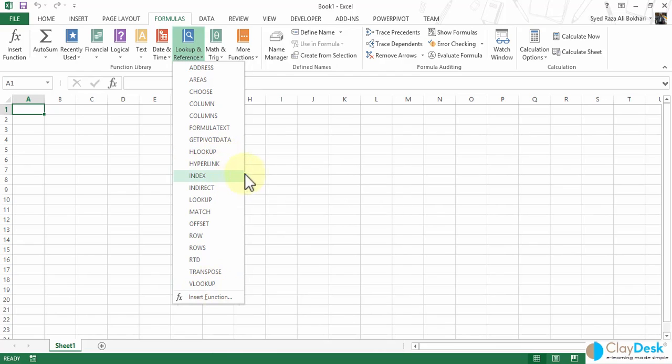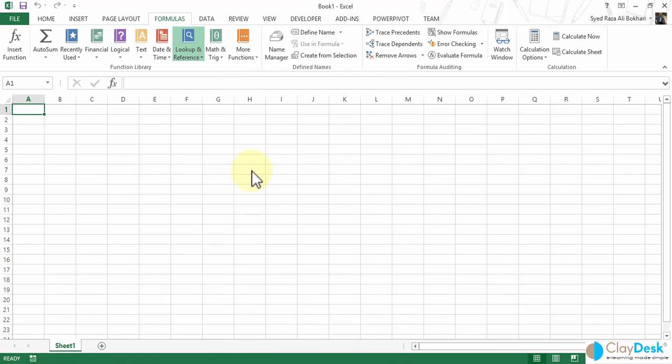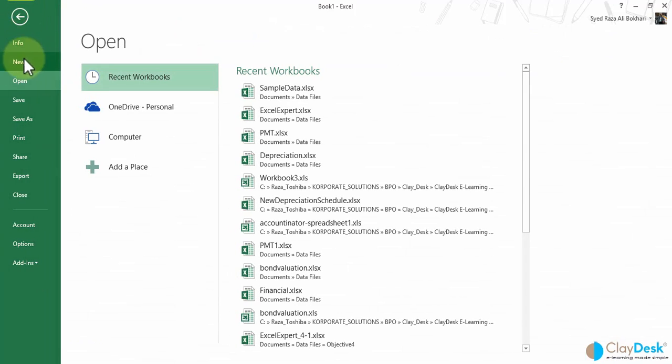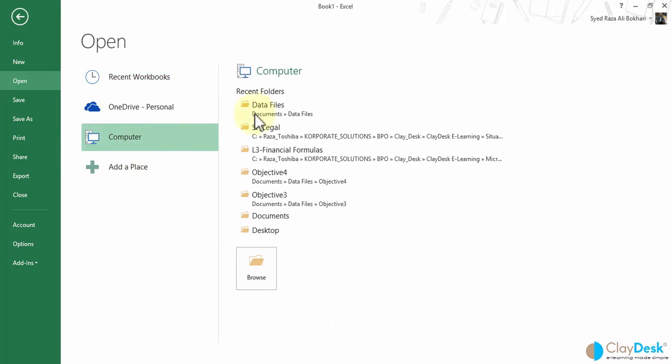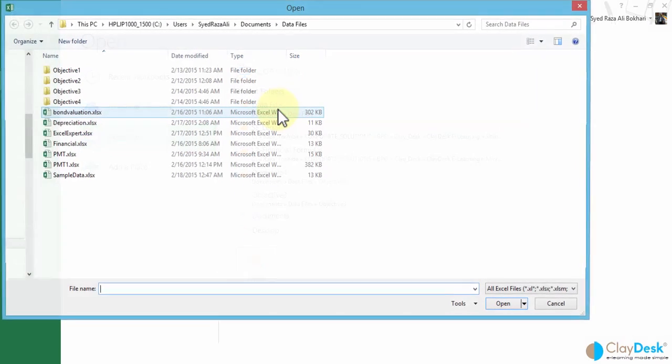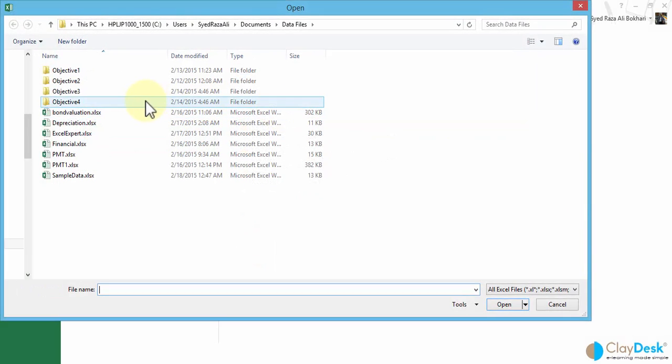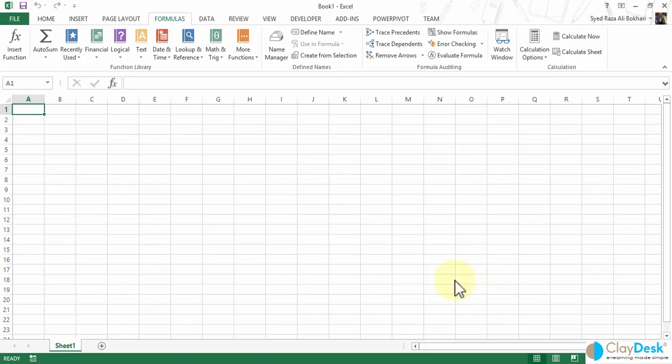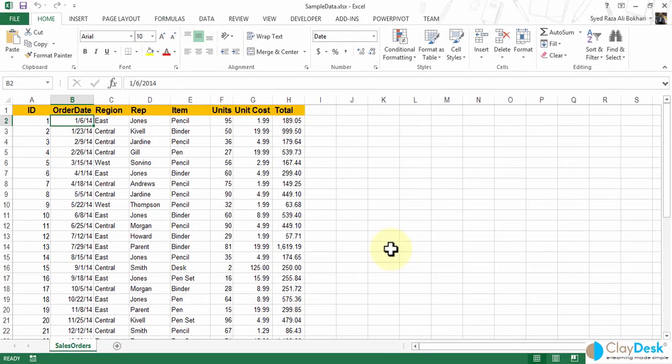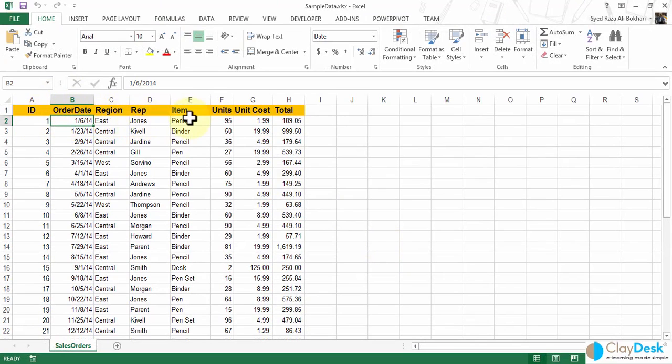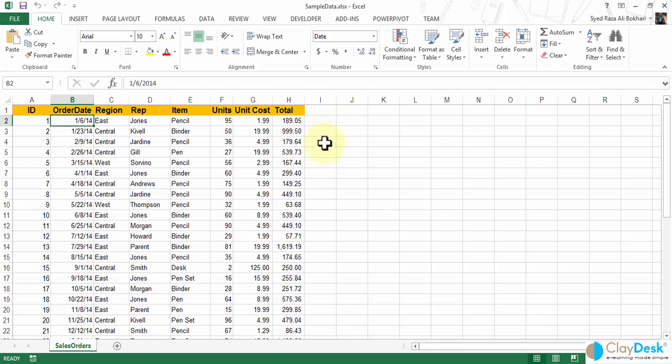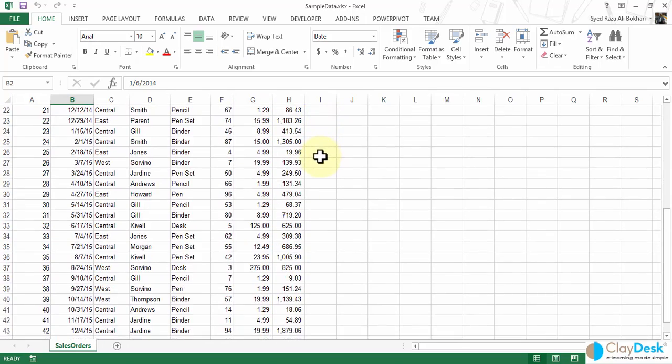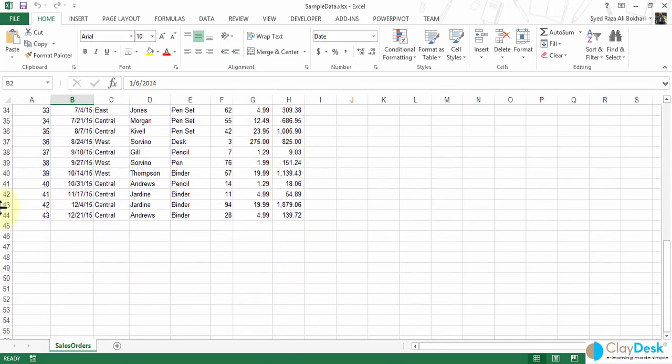Let me open up here by going to my file menu, and let me go to my computer here, data files, and then let's see if I can find my sample data file here. I'm going to open this sample workbook. This is just a sample workbook. It has an ID column, order date, region rep, item units, the cost, and then the total. This is basically a sales order workbook filled with sample data, and I have about 44 rows.